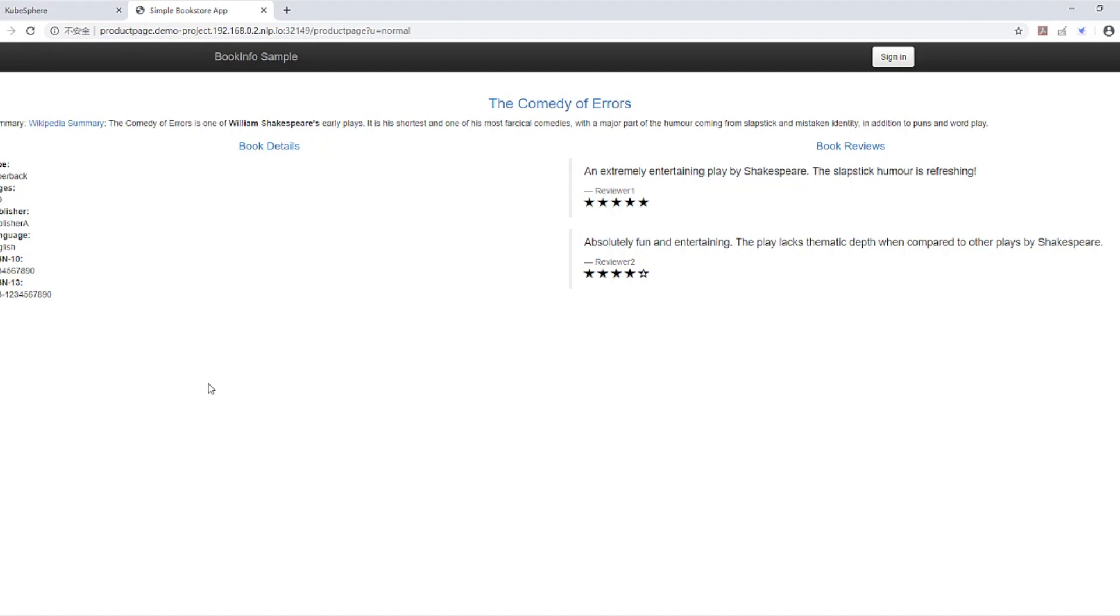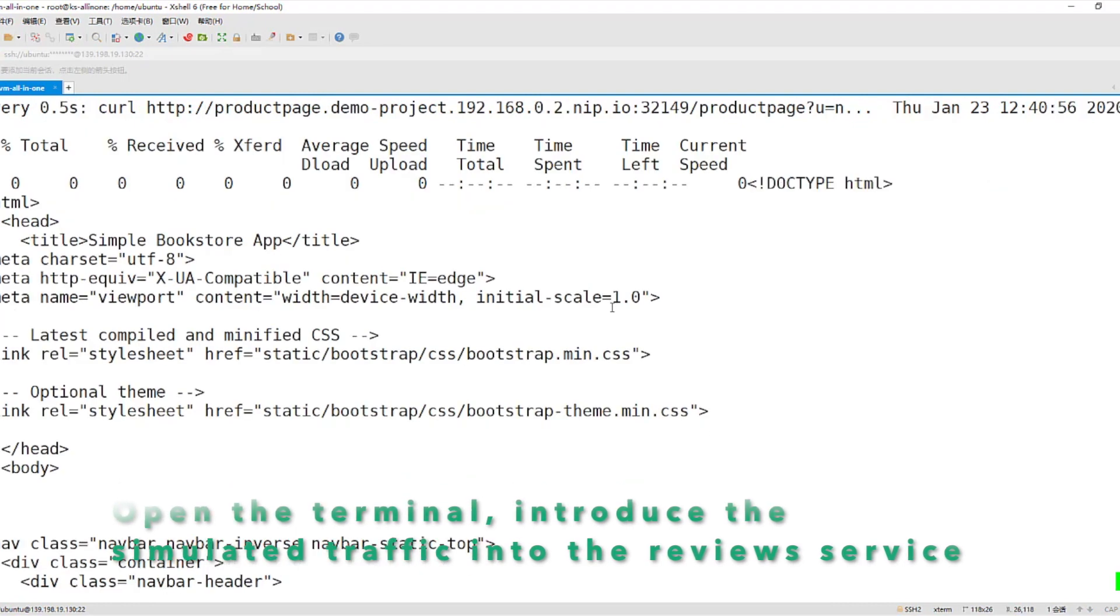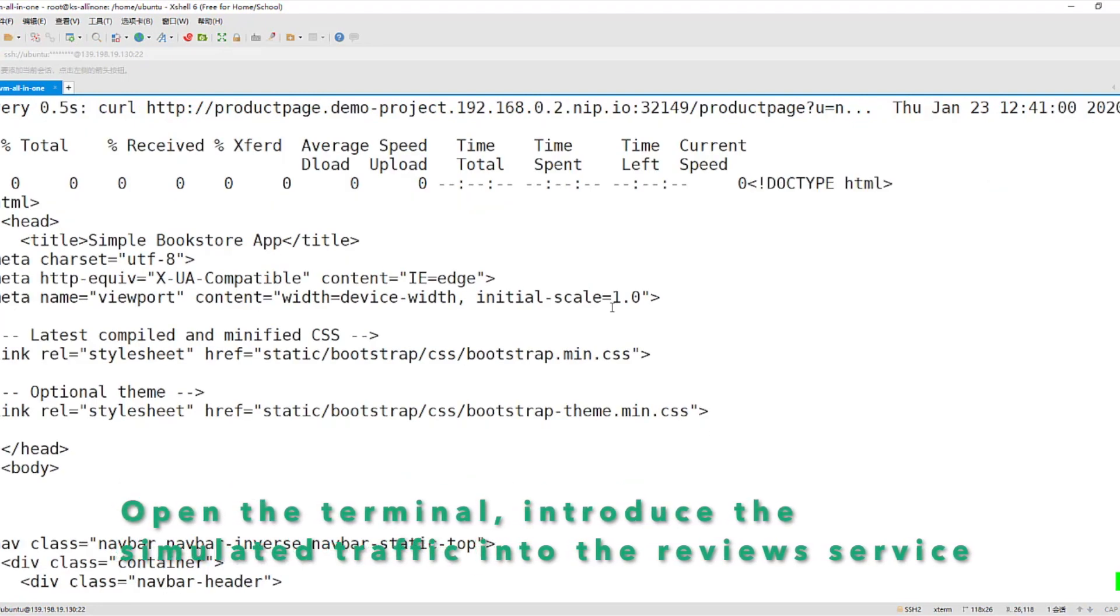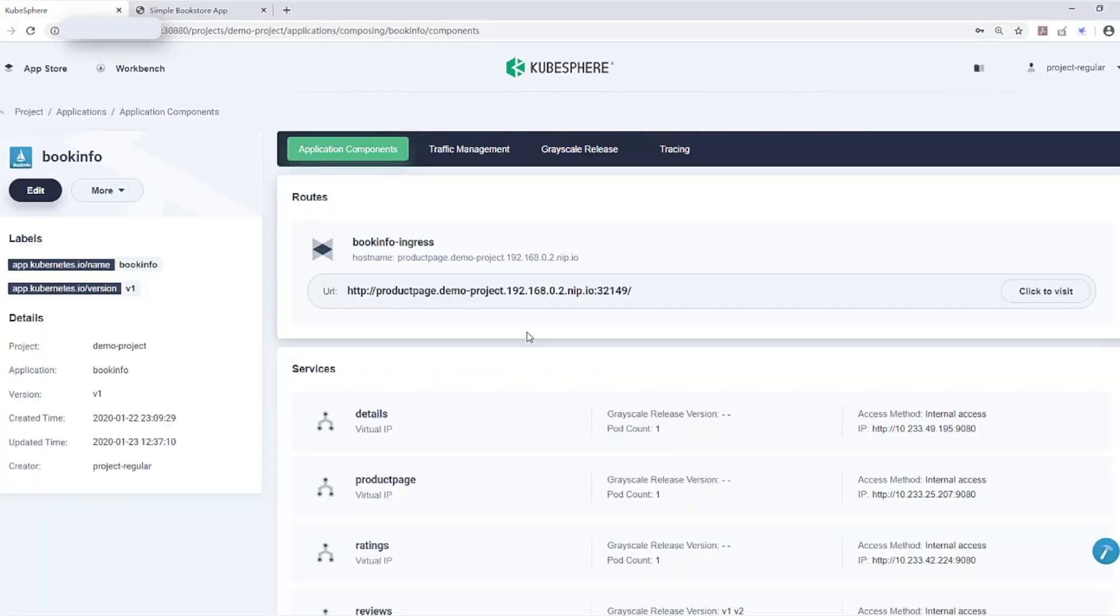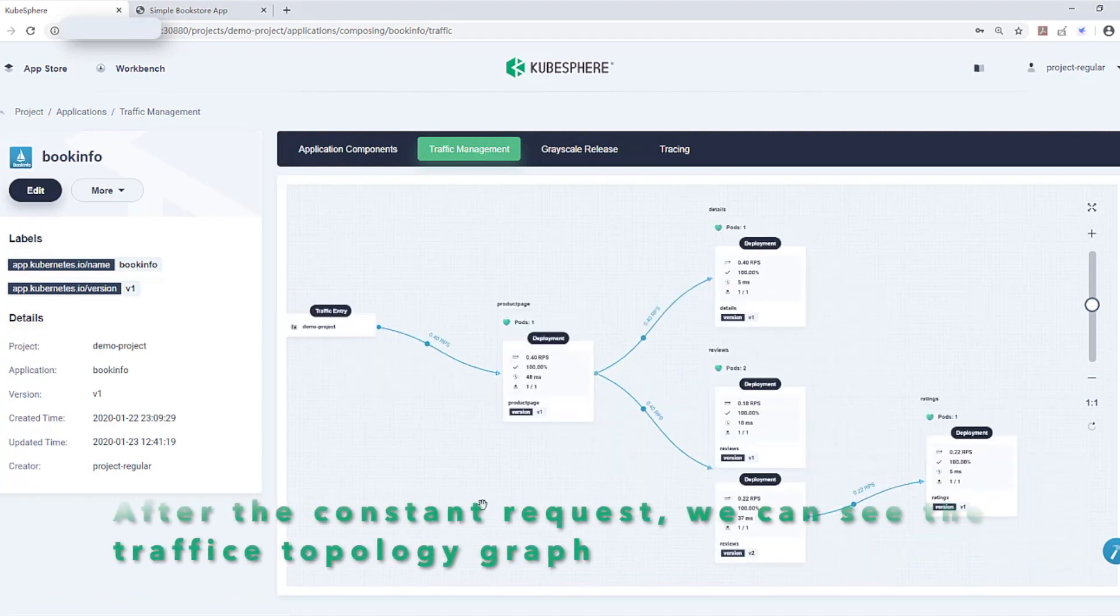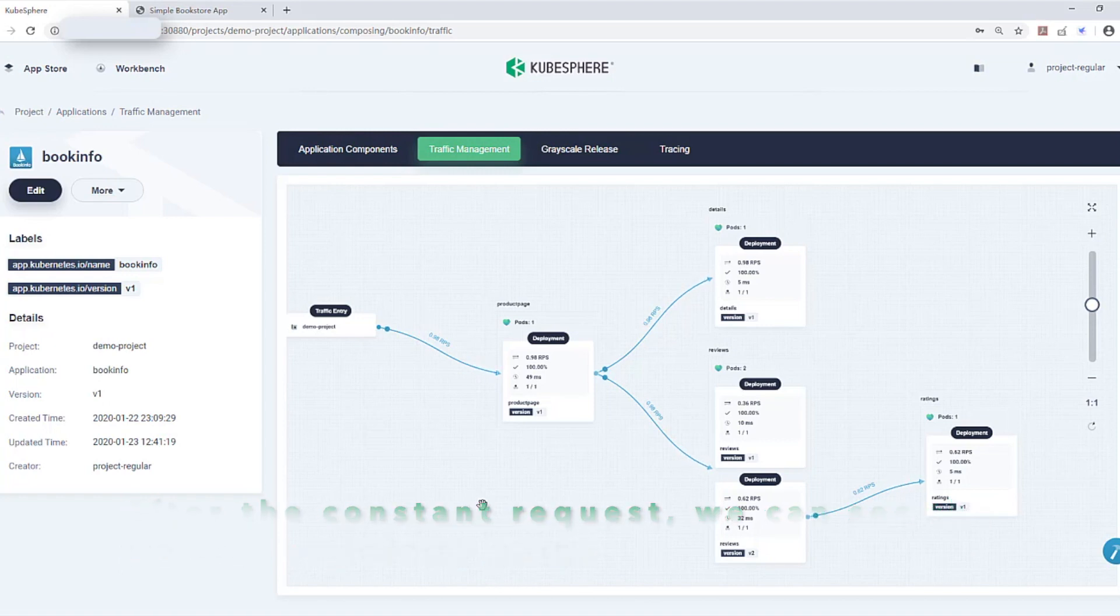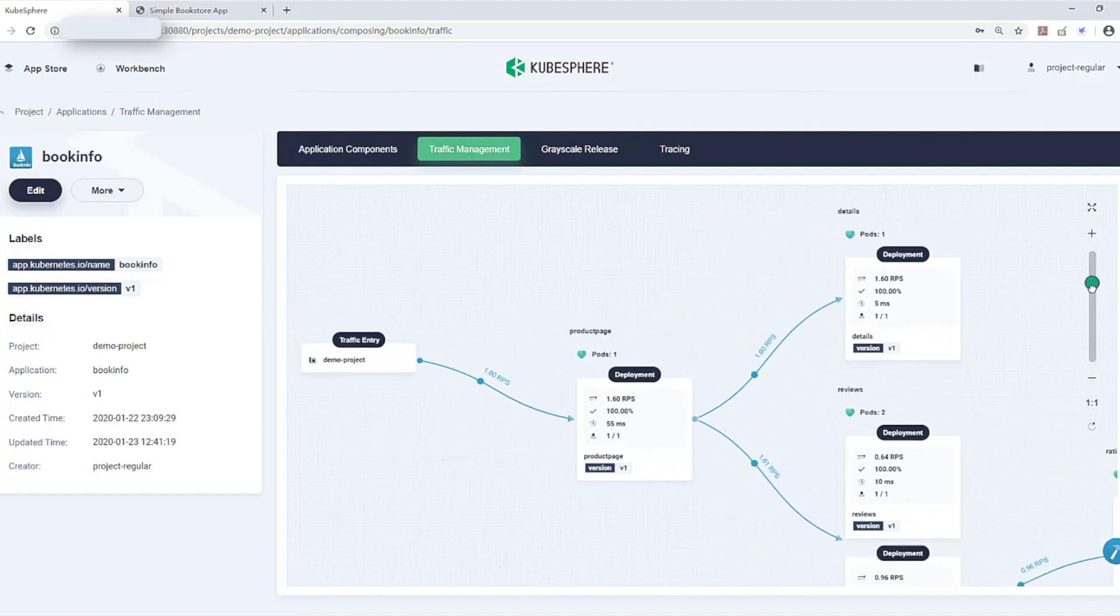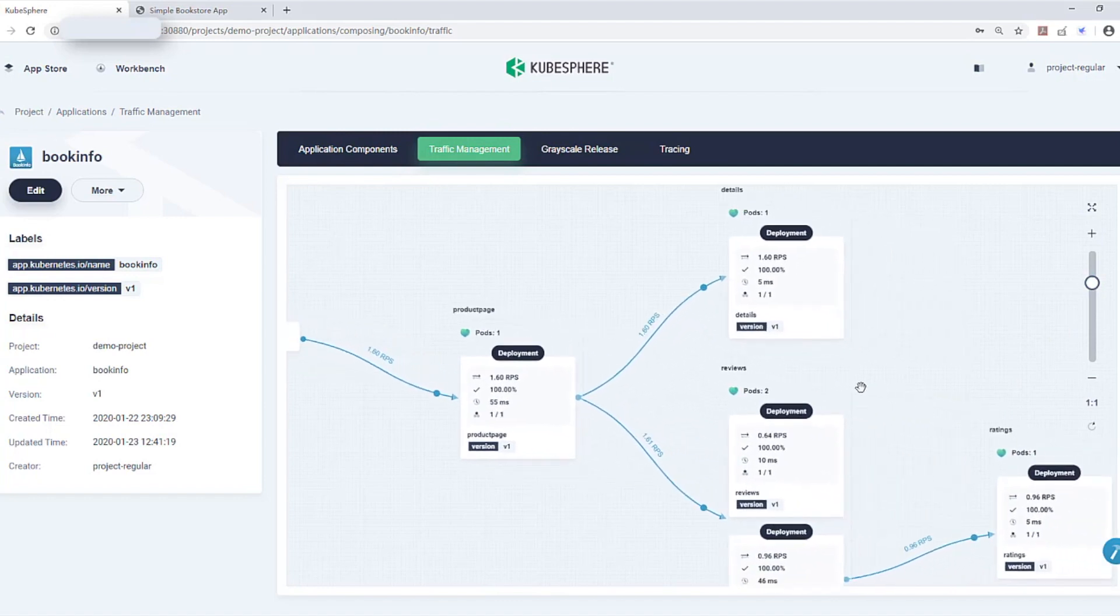Now open the terminal. Then introduce the simulated traffic into the review service. After the constant requests, we can easily see the traffic topology graph.